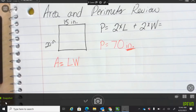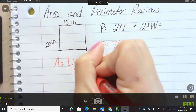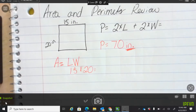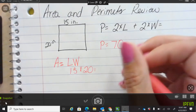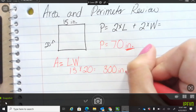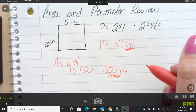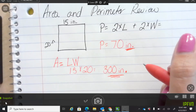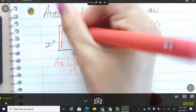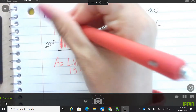Go ahead and solve that. Yes, you can use the box method to figure that out — you're going to do 15 and 20. And then what'd you get? 300 inches. Awesome sauce. So what is greater, the perimeter or the area? The area.